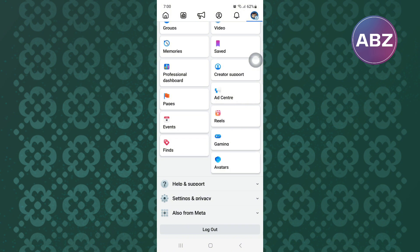From there, scroll down to the bottom of this page. At the bottom, there is a section with several options. After that, tap on this option here named Settings and Privacy.